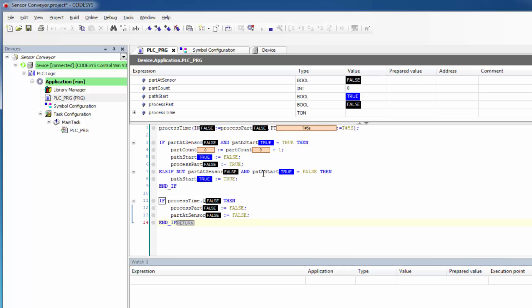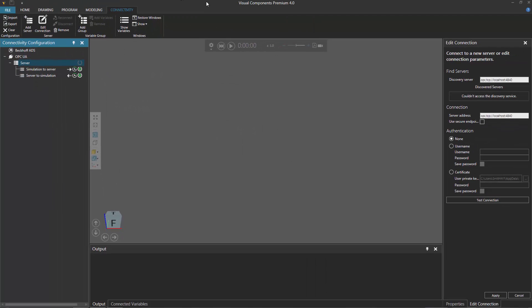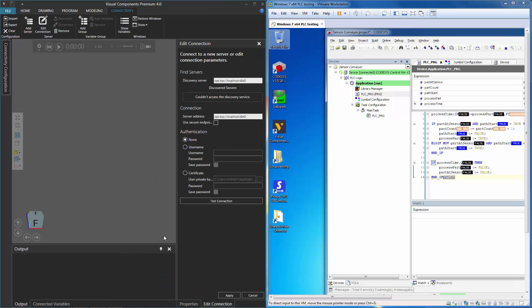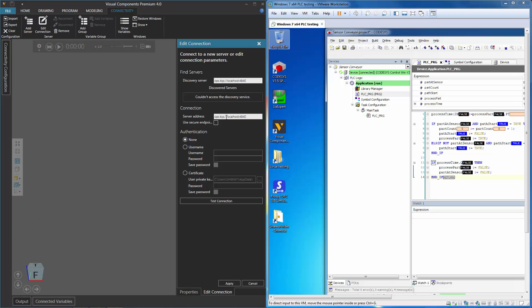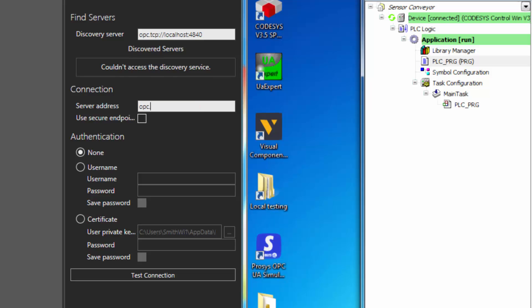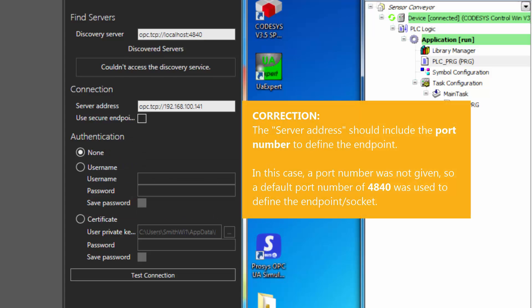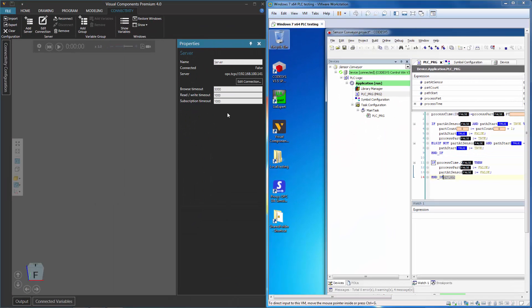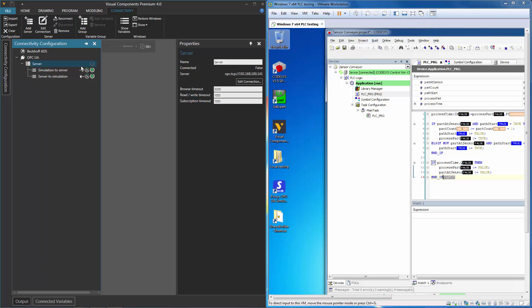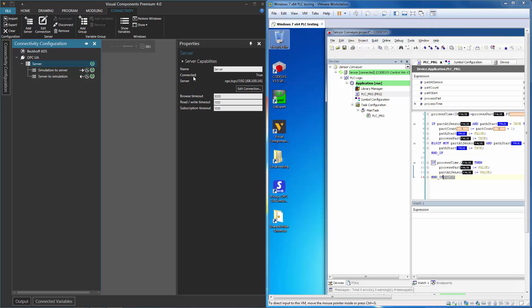I already know the IP address of my virtual machine, so I'll go back to my Visual Components product. For the connection, I'll type it in — you have to use the prefix OPC.TCP:// and then give the address. So it's my local network: 192.168.100.141. If I now test the connection to make sure I can connect to this OPC server and PLC, the connection succeeds. I'll click OK, then click Apply to establish that connection. Right now the connection is turned off, so the connected property is false. But let's go to the Connectivity Configuration panel and click the button to connect to it. Notice its state — connected is now true.